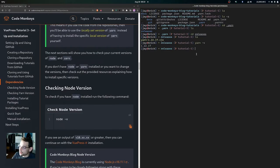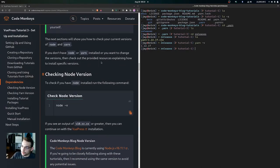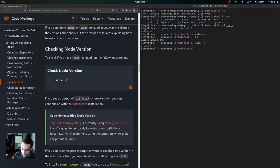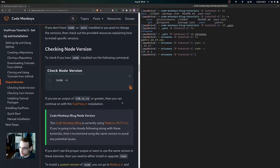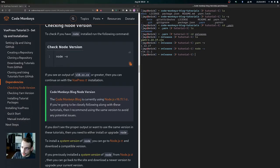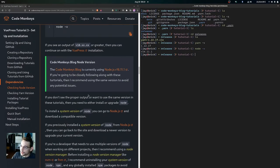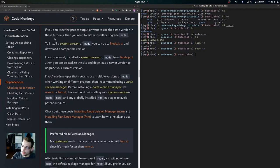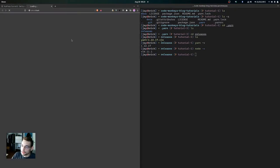To check your current version of Node, run node -v. I'm using version 16.11.1. If you see a version of 10 or greater you can continue with the VuePress installation. For the Code Monkeys blog we're using 16.11.1, so if you're closely following along I'd recommend using the same version. If you don't see the proper output, you'll need to install or upgrade Node — you can go to nodejs.org and download a compatible version.